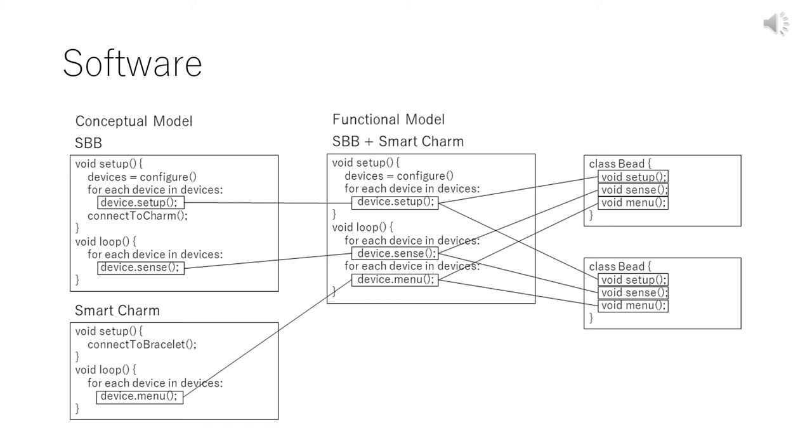Here, the set function is corresponding to the loop function in Arduino. In functional model, SBB and SLC are mixed into the prototype system. In future, we will make SBB and SLC separately. At that time, the conceptual model will be realized. However, in this paper, we realized only the functional model. So the ideal conceptual model is not implemented yet.